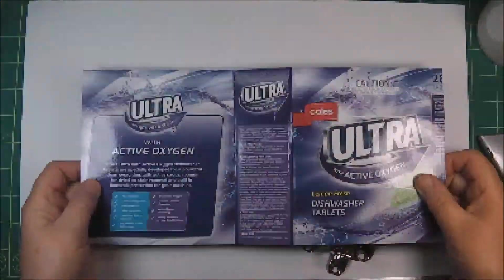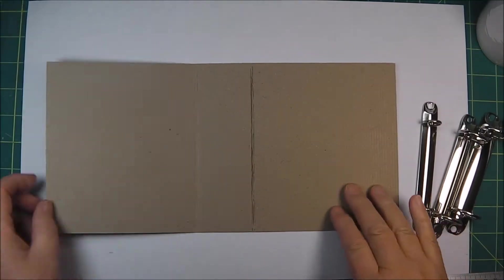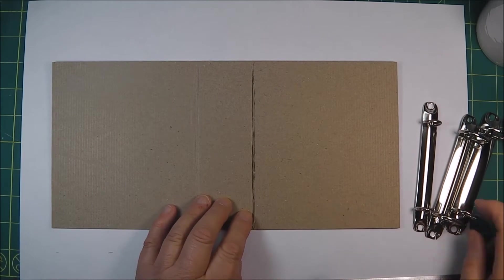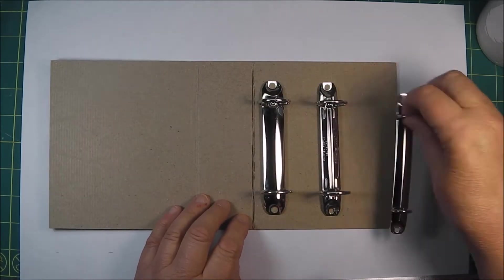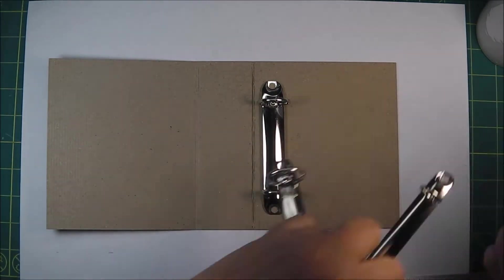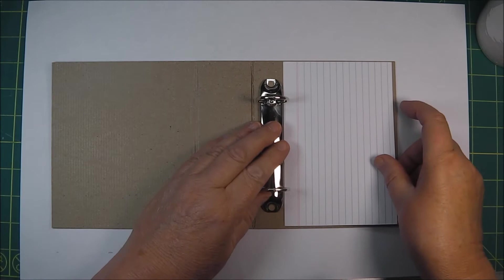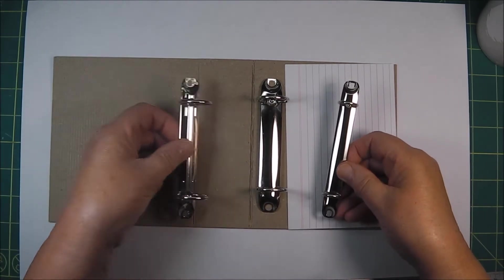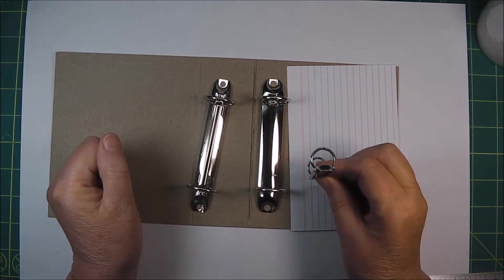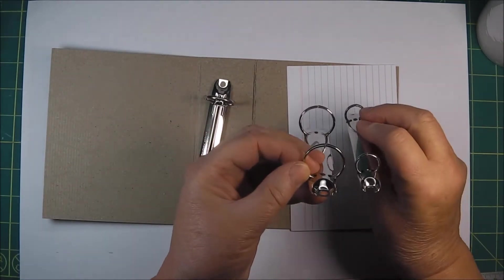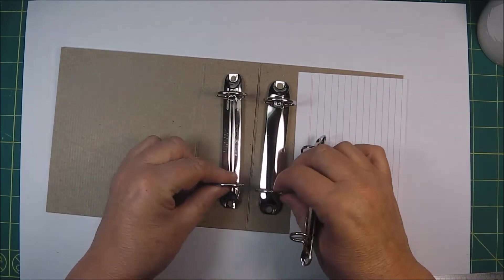Hello there, Di here. I've decided to use a dishwasher tablet box to make a binder ring cover for my mixed media morsels. Here I'm just sorting out which of my variously sized binder clips I'm going to use.